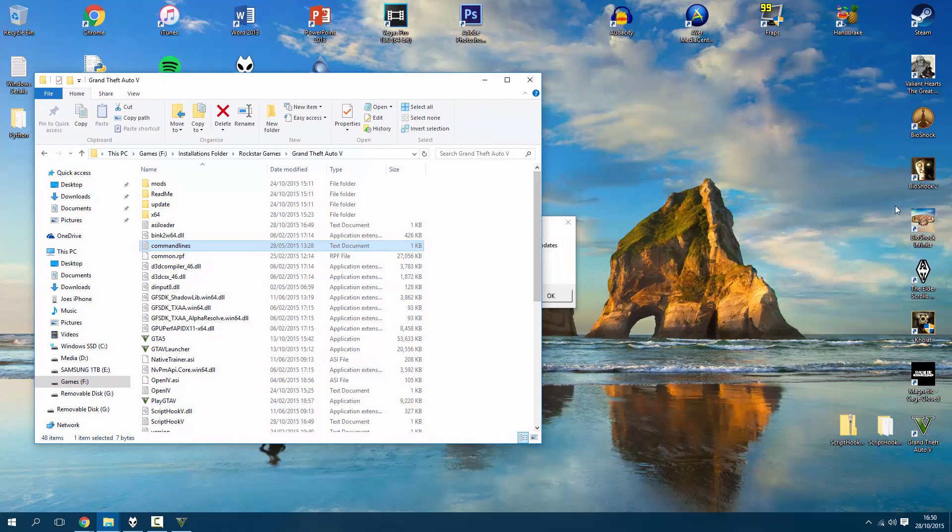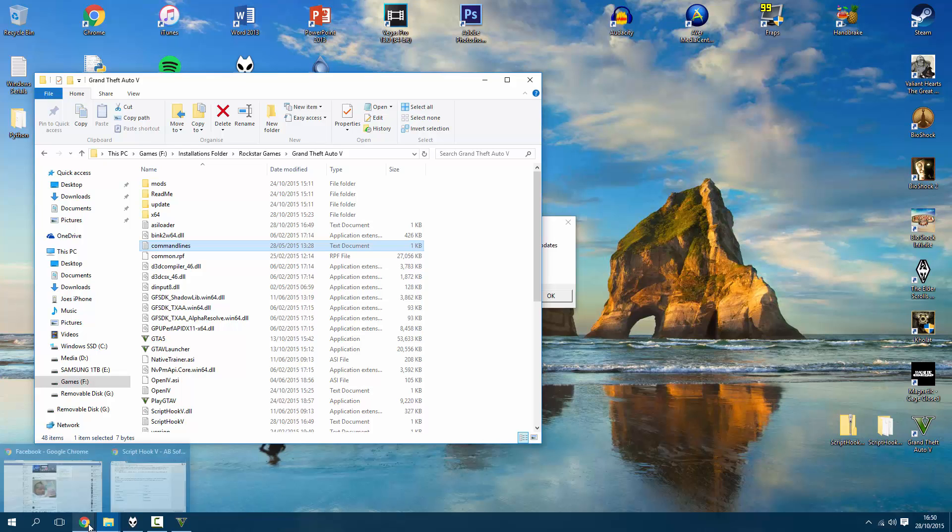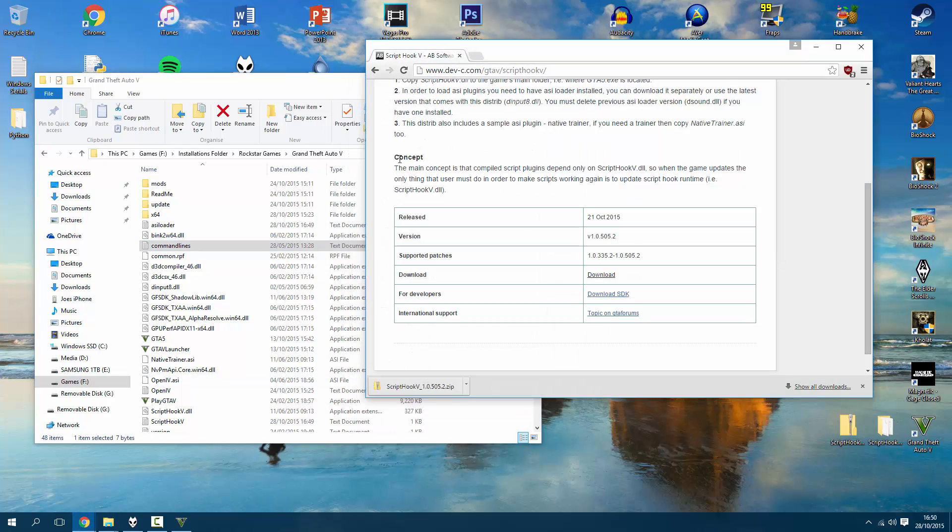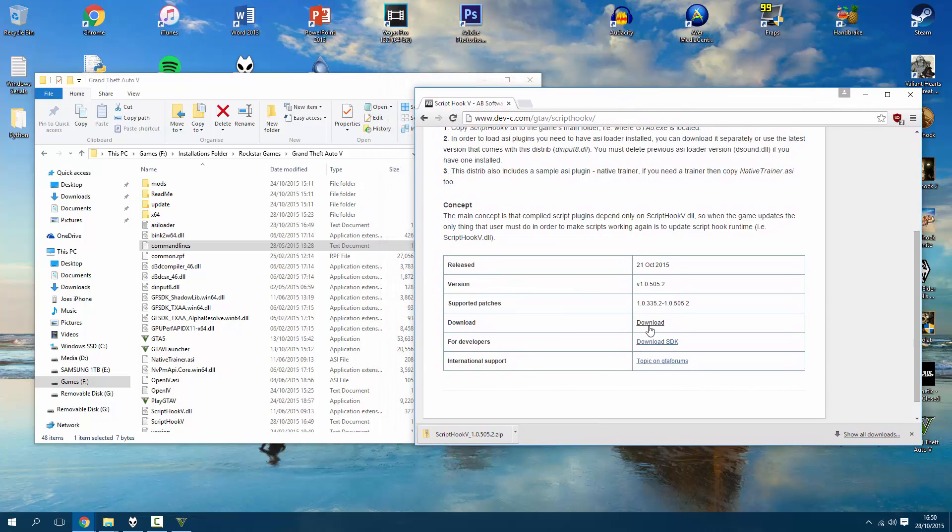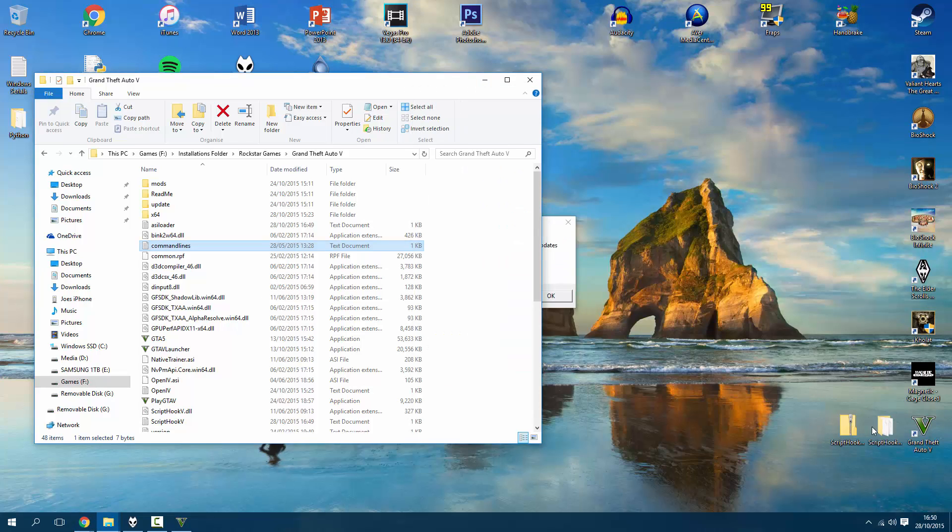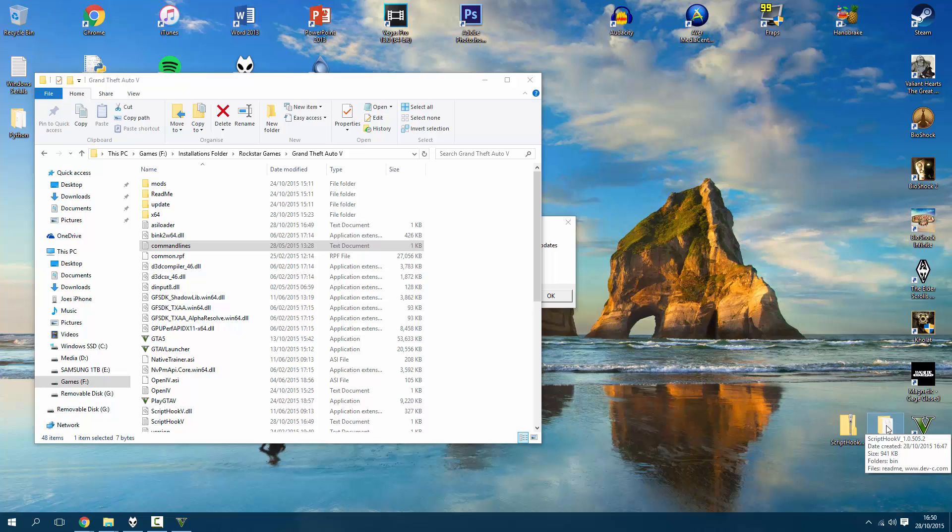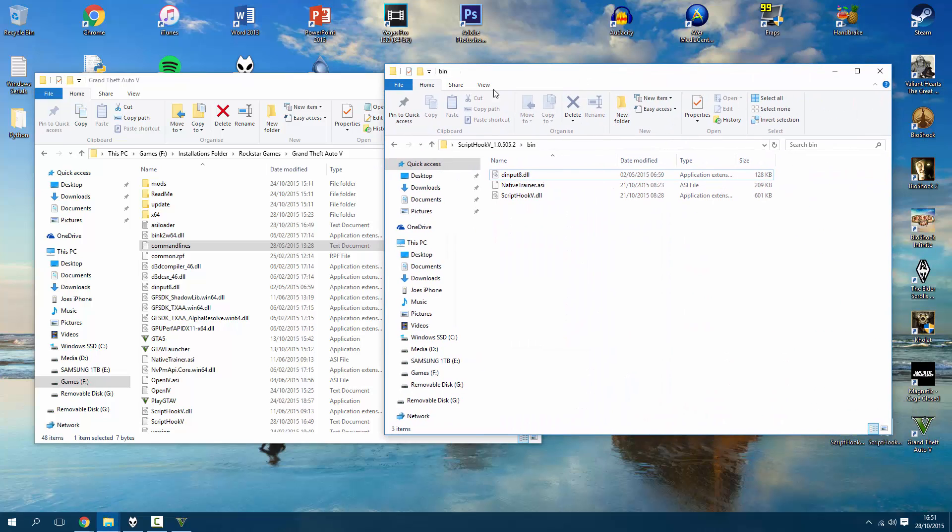Pretty confident people can do that if they're having issues with Script Hook V anyway. In the description will be a link to the website where you can download the update from. Download the update - I have already downloaded it. Dead simple. I've got it here on the desktop as a zip and I've extracted it to a regular folder.